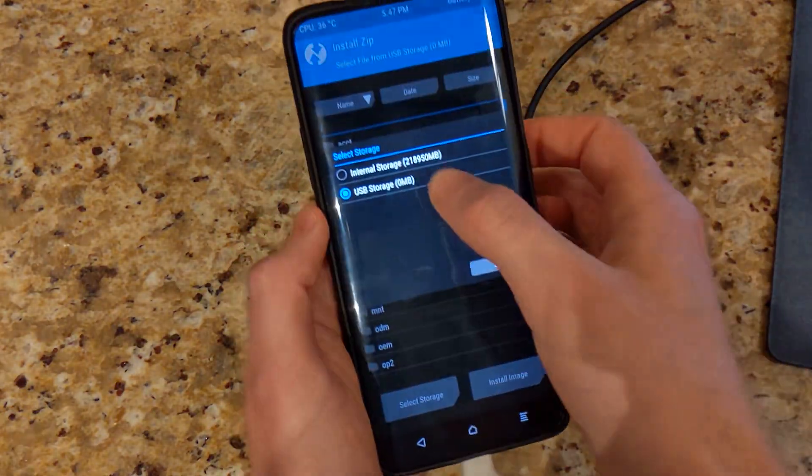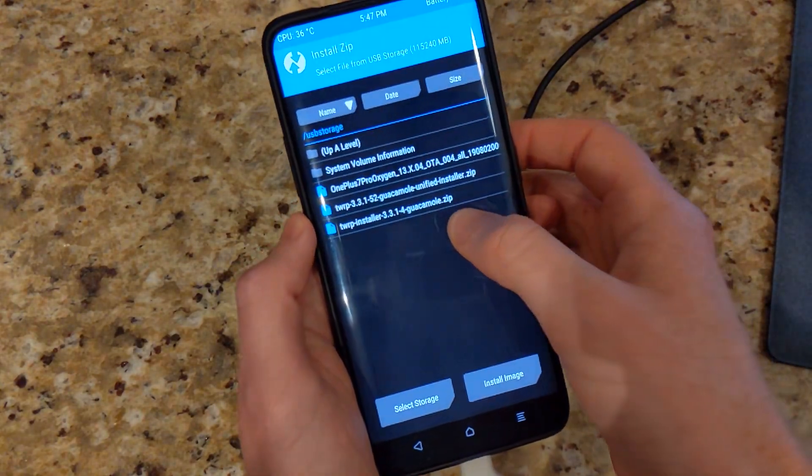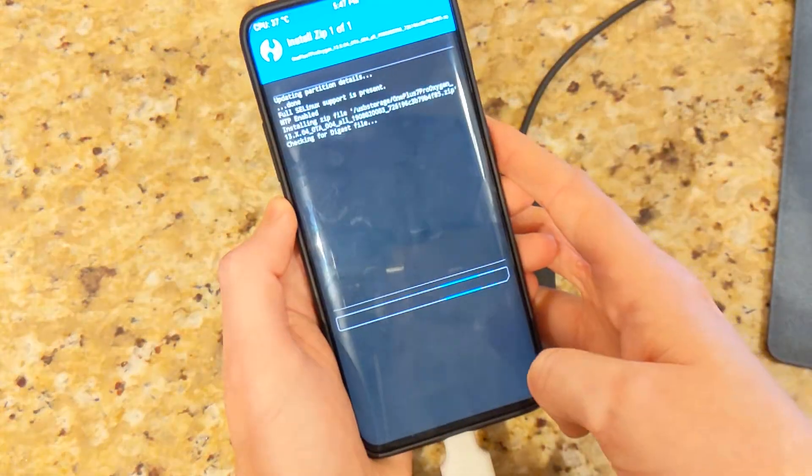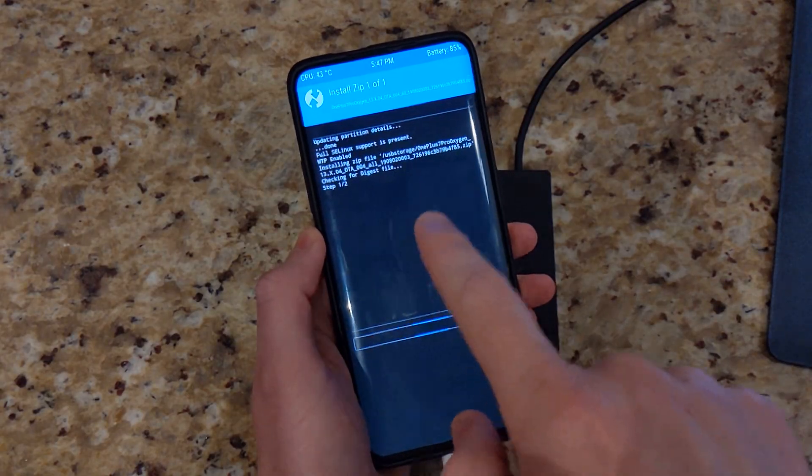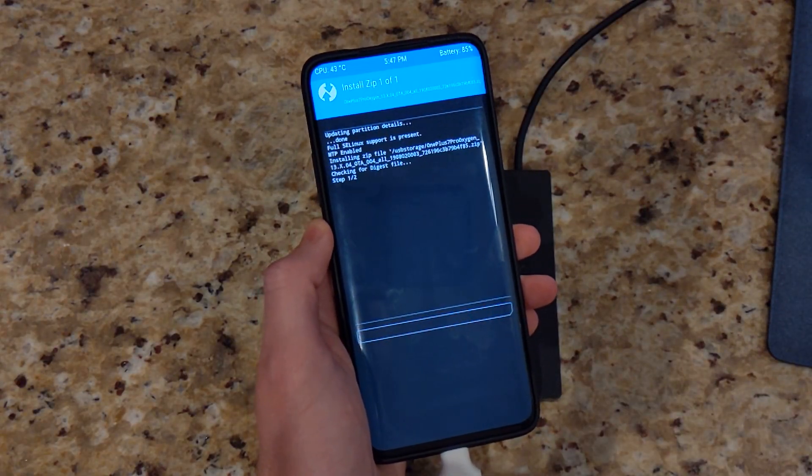So go ahead and select storage internal, and then here we can go ahead and flash that and you see now it's installing successfully.